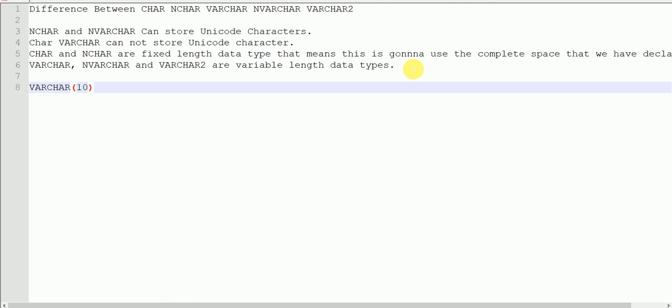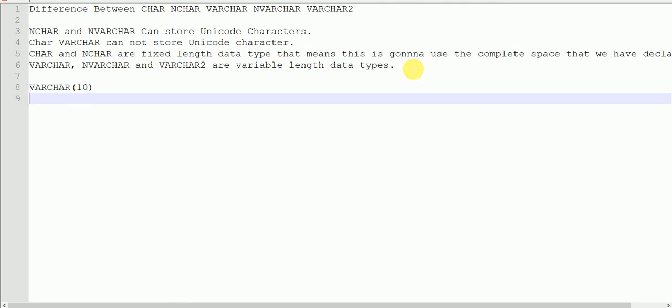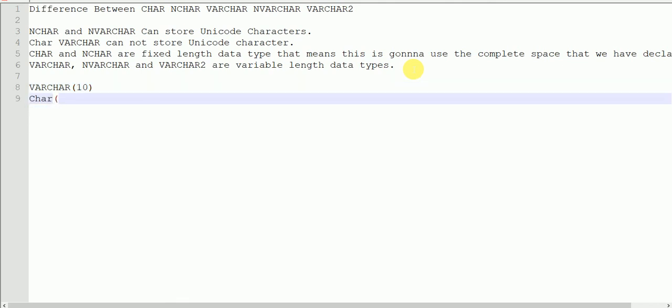Whereas with CHAR, if I have declared CHAR(10), no matter what I have in my variable, it will use ten bytes if I have declared the variable as NCHAR or CHAR(10).